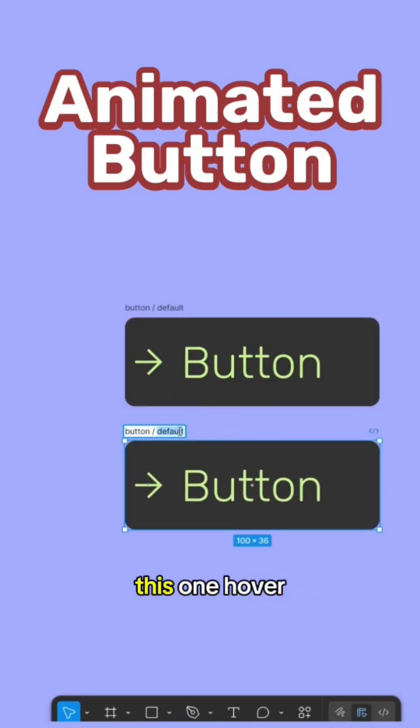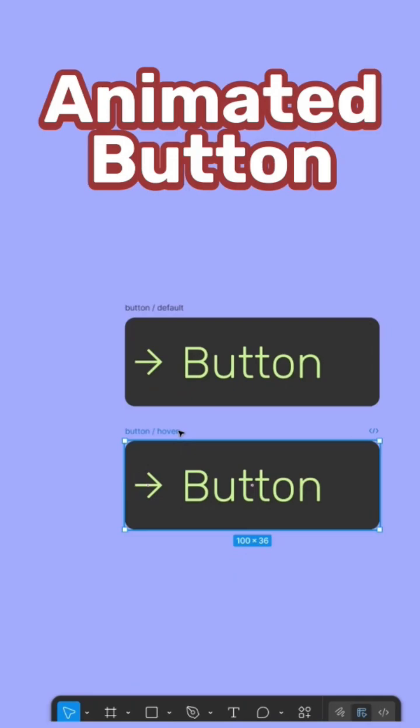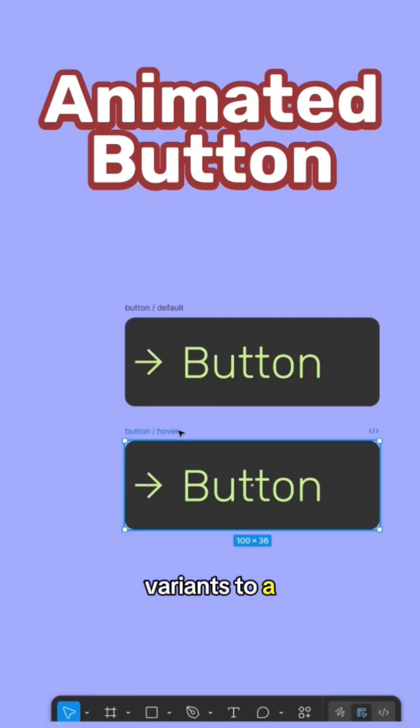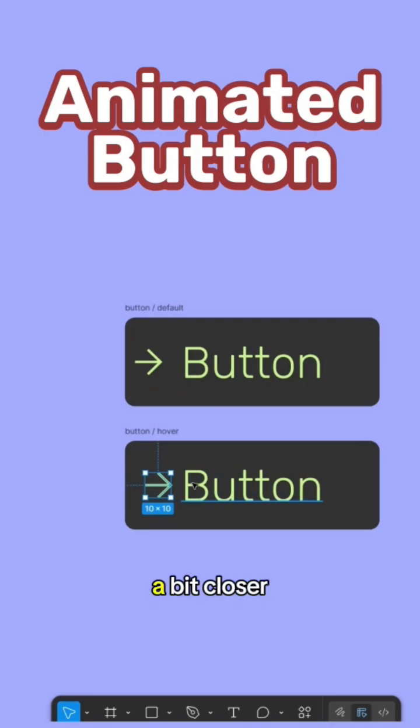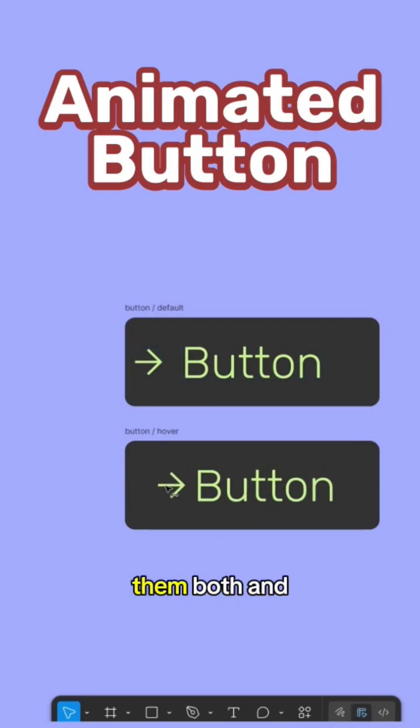I'm gonna call this one hover and I will connect them, combine them as variants to a component in a sec. This one is going to be a bit closer to the text. I will select them both and align them to the middle of the button.